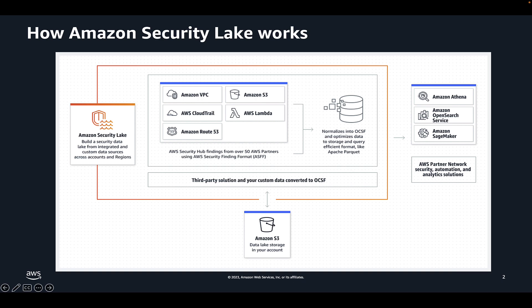Security Lake converts ingested data into Apache Parquet format and a standard open-source schema called the Open Cybersecurity Schema Framework, or OCSF for short. Now let's jump into the console and enable Security Lake.